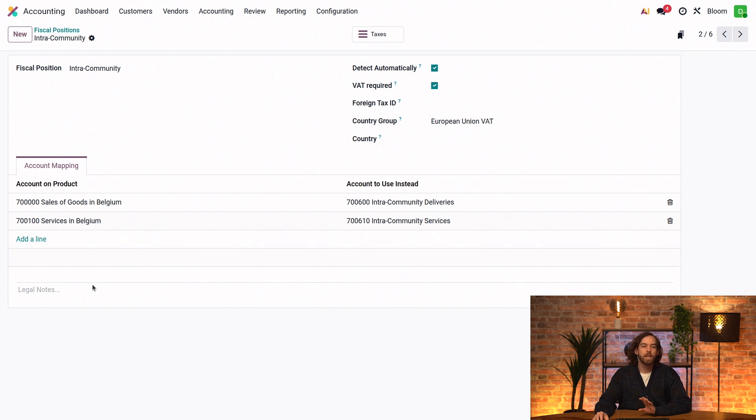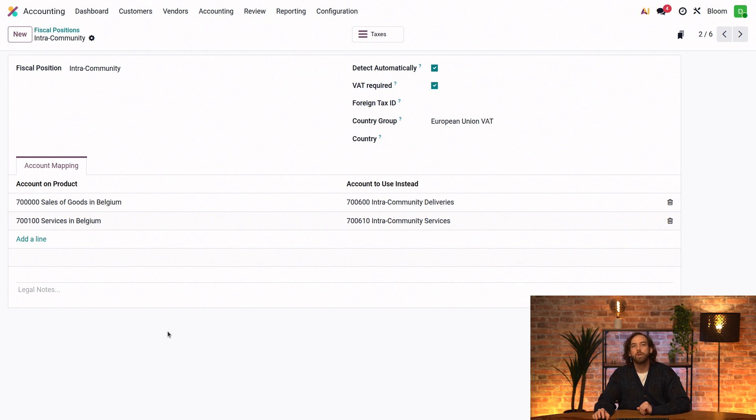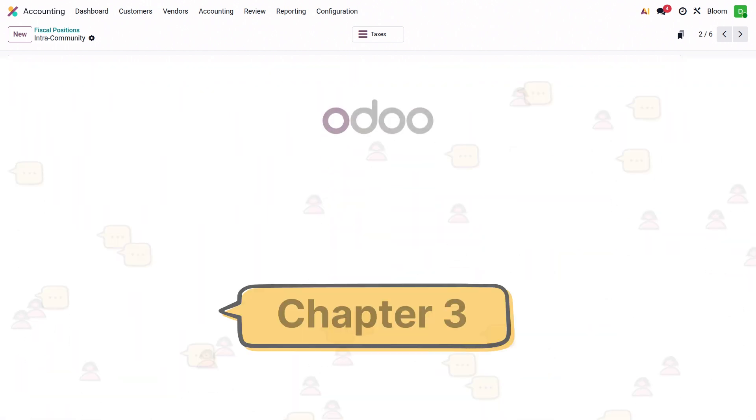And anything added in this legal notes field at the bottom will be included on the invoice using this fiscal position.